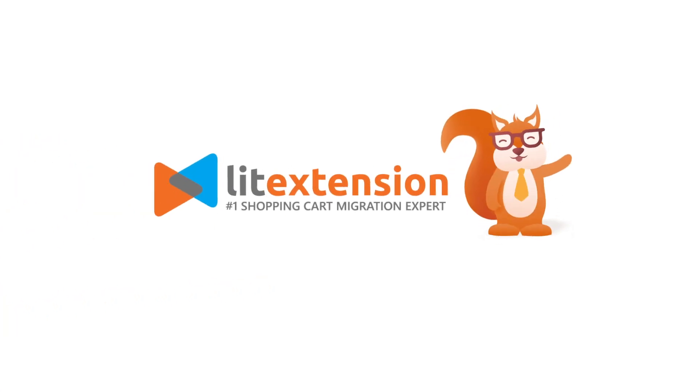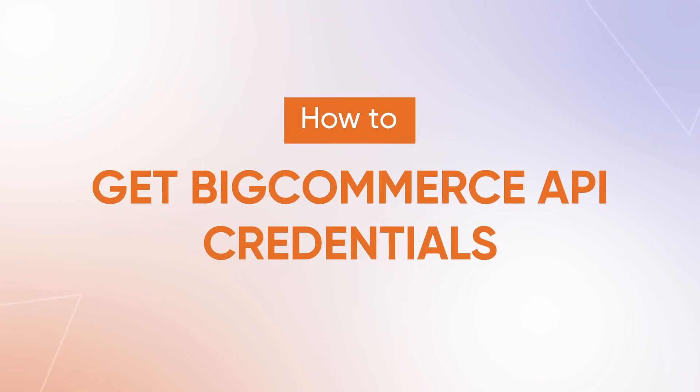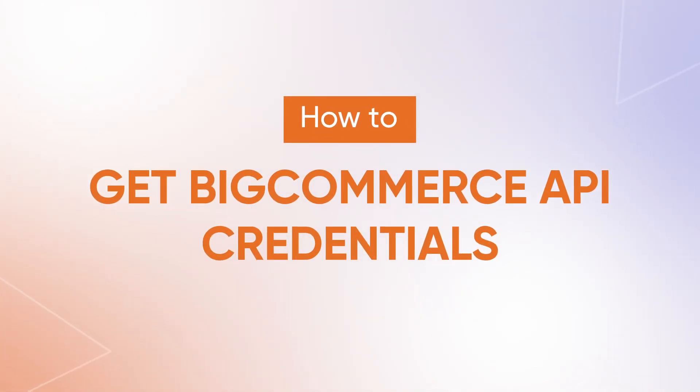Welcome to LitExtension. In today's tutorial, we'll show you how to set up and get the BigCommerce API credentials.